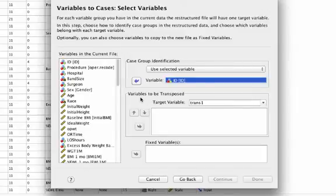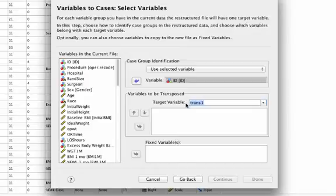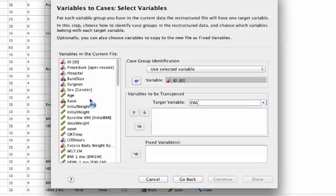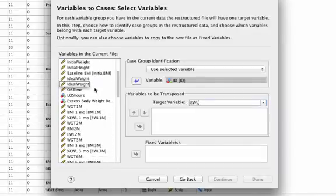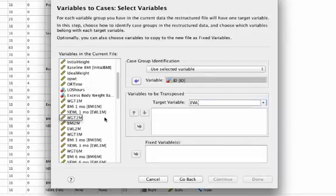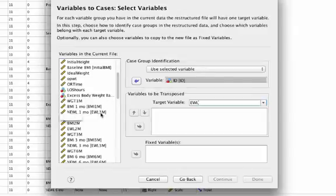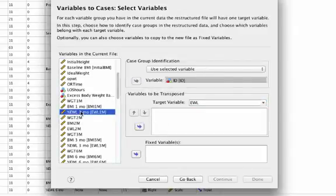How are my variables? It says variables to be transposed. This is going to be my repeated measure. And so I'm right here going to pick up excess weight loss. Now what I need to do is I need to go in and pull all of my excess weight loss measures over into this dialog box.